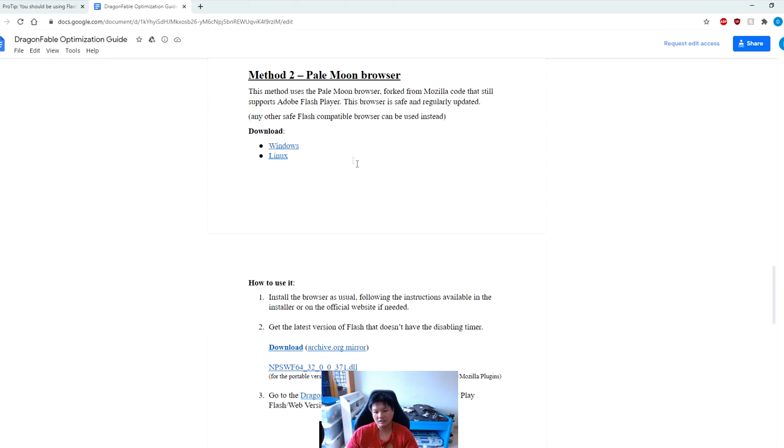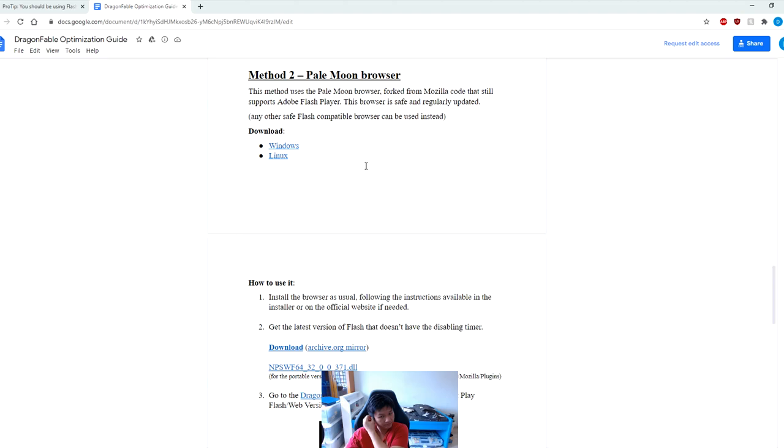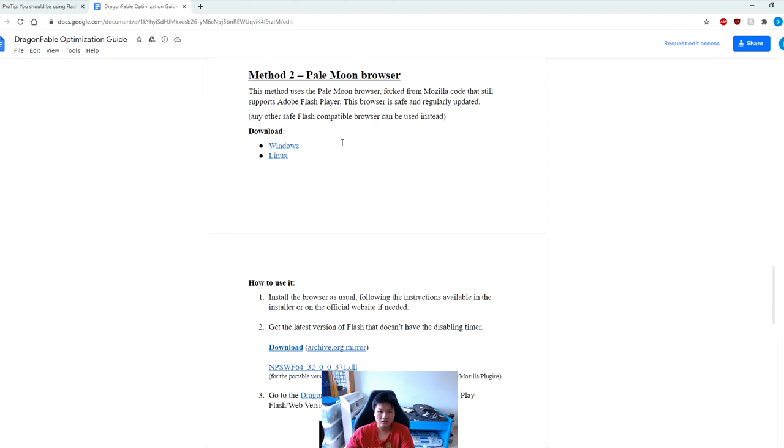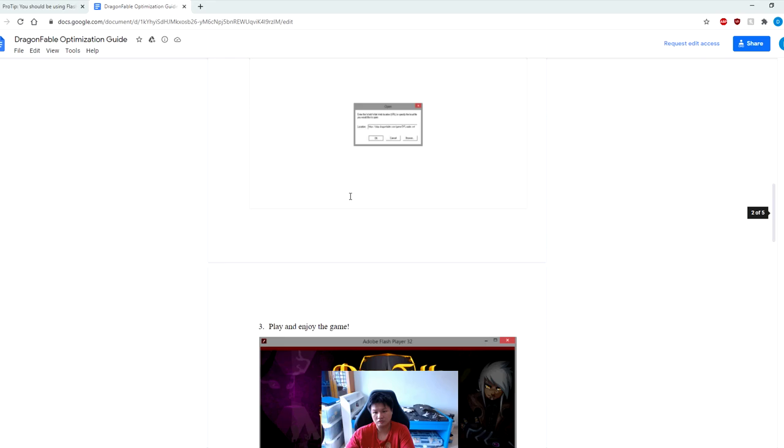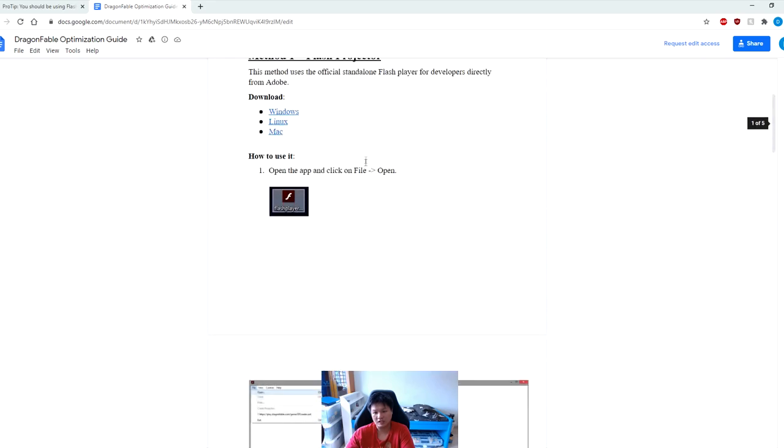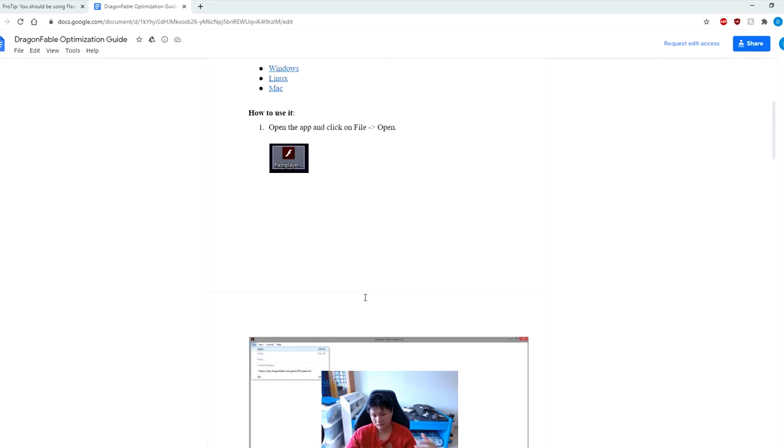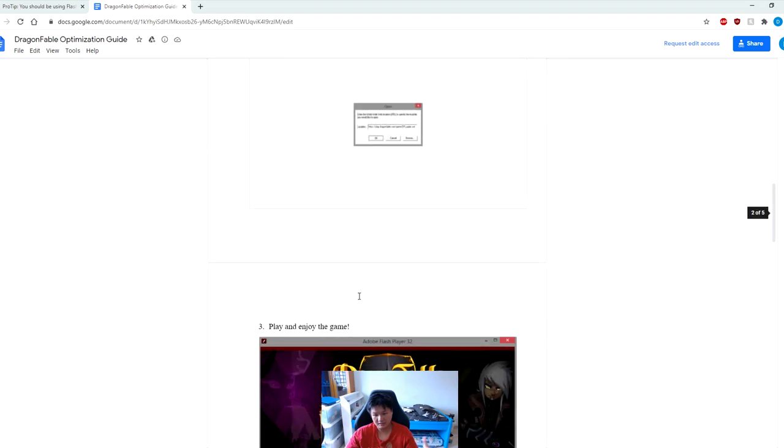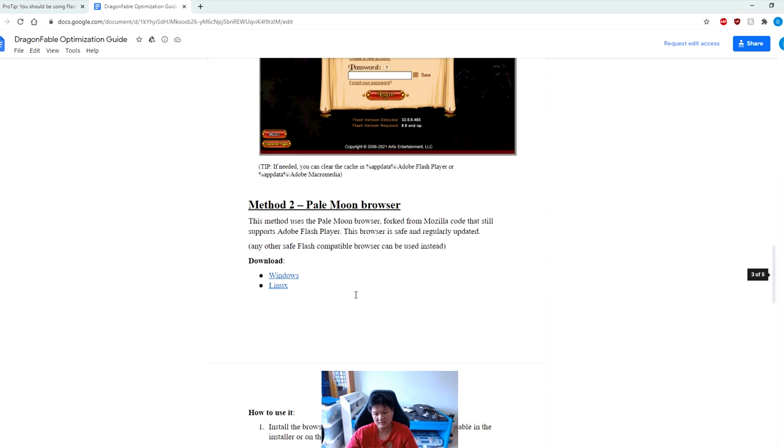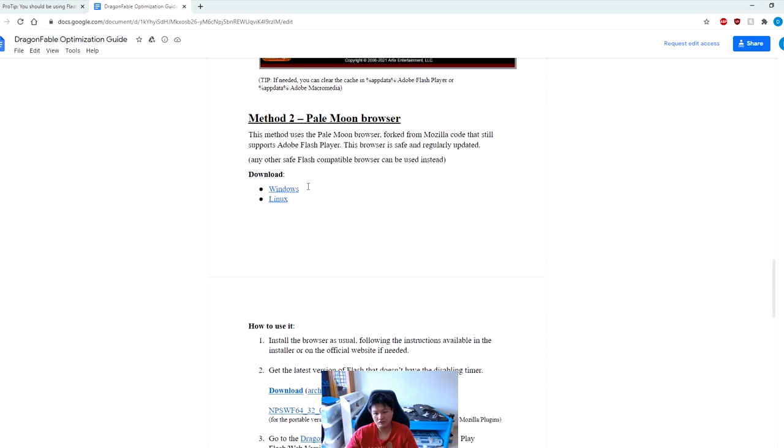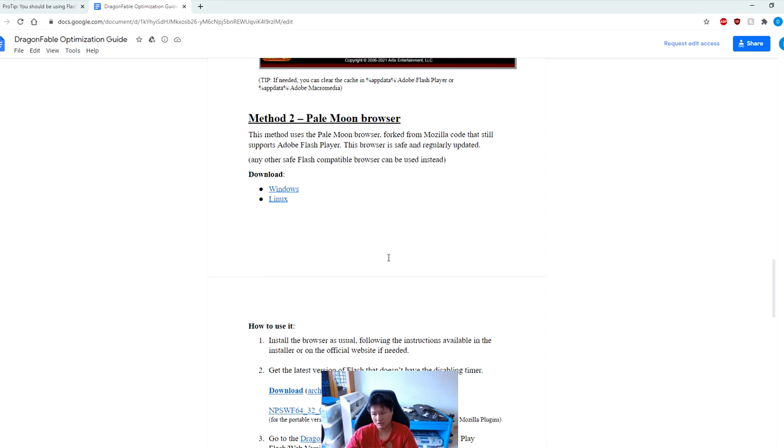There is the download link right here - you can choose to download one for Windows or one for Linux depending on your OS. It does not have one for Mac unfortunately, but Mac users you can use the other method. This is just another alternative. The two - honestly there's not much difference between the two, but if you ask me I would prefer to use this Flash Projector method simply because there are shorter steps and it is just easier in my opinion. If for some weird reason the Flash Projector method doesn't work for you, you can use this method instead.